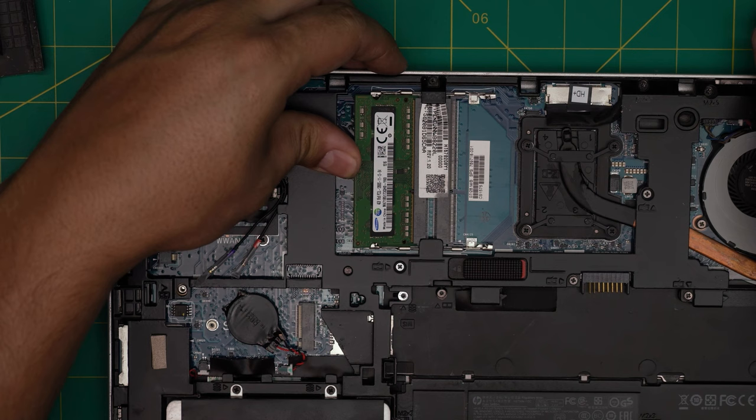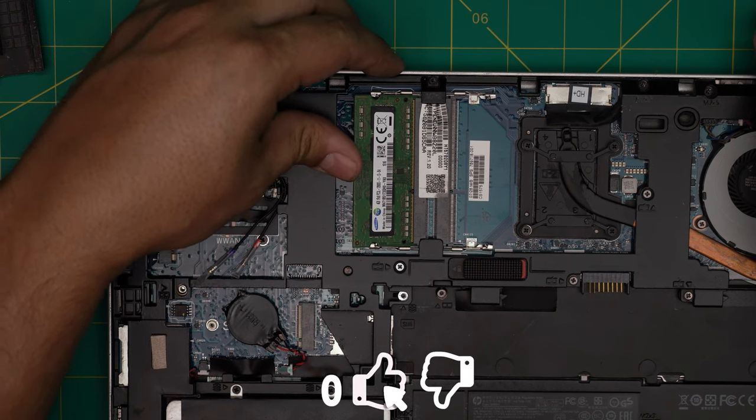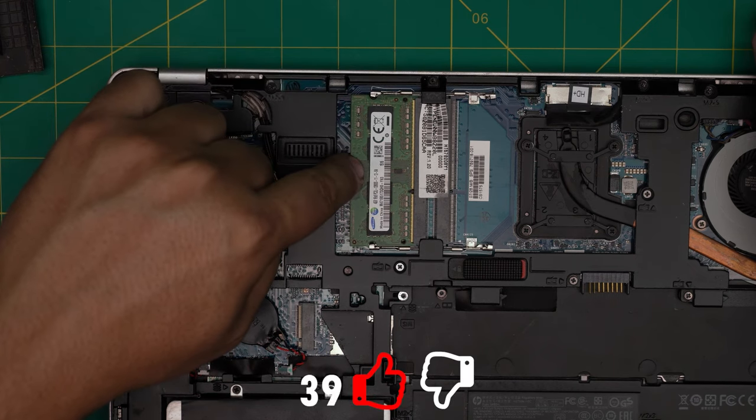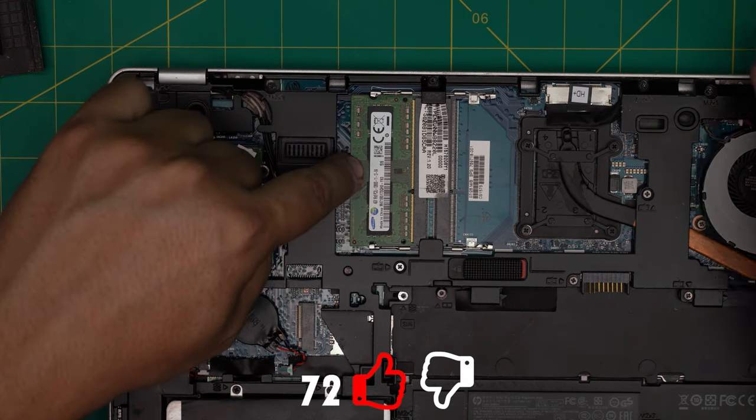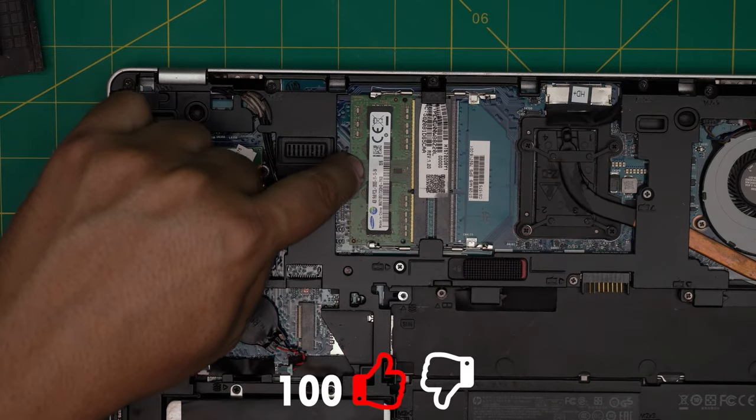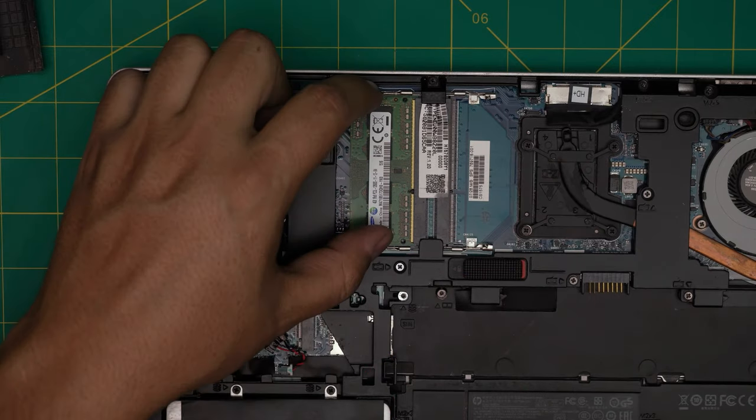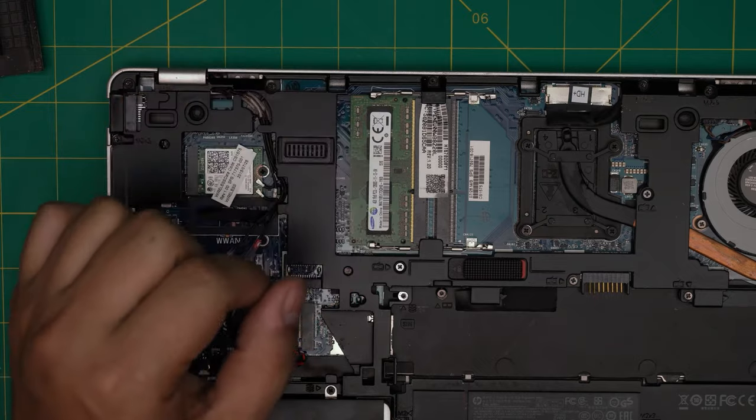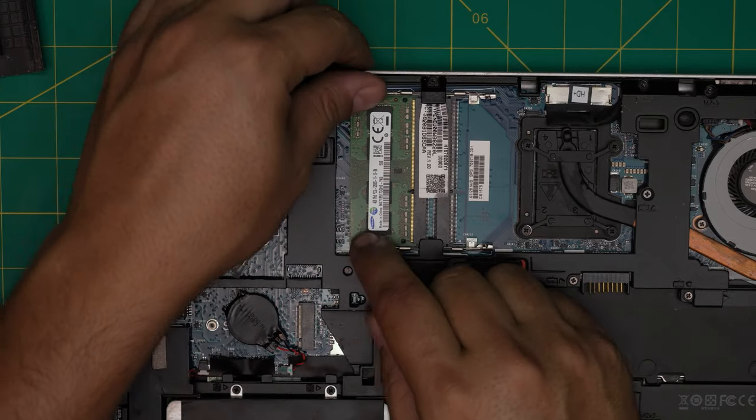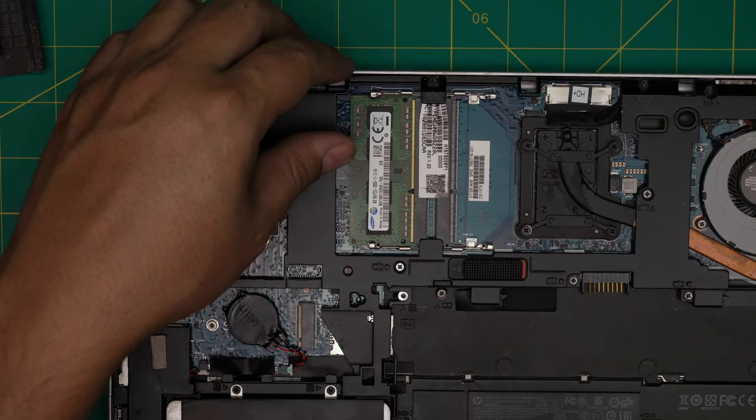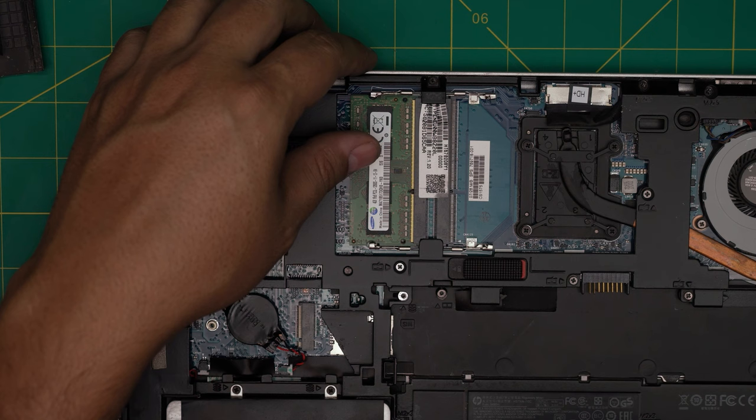You want to push it towards the DIMM—I'm not pushing towards the motherboard, towards the DIMM—and then push it towards the motherboard. You want to hear a soft clicking right there. The latches open and automatically they will just close.